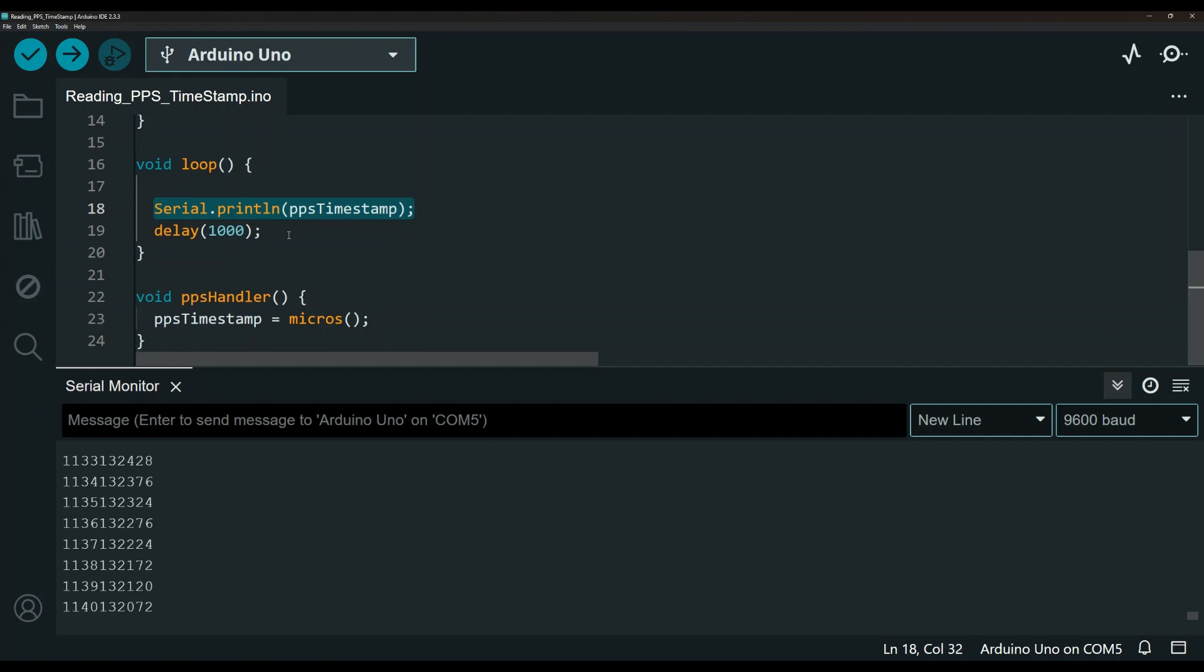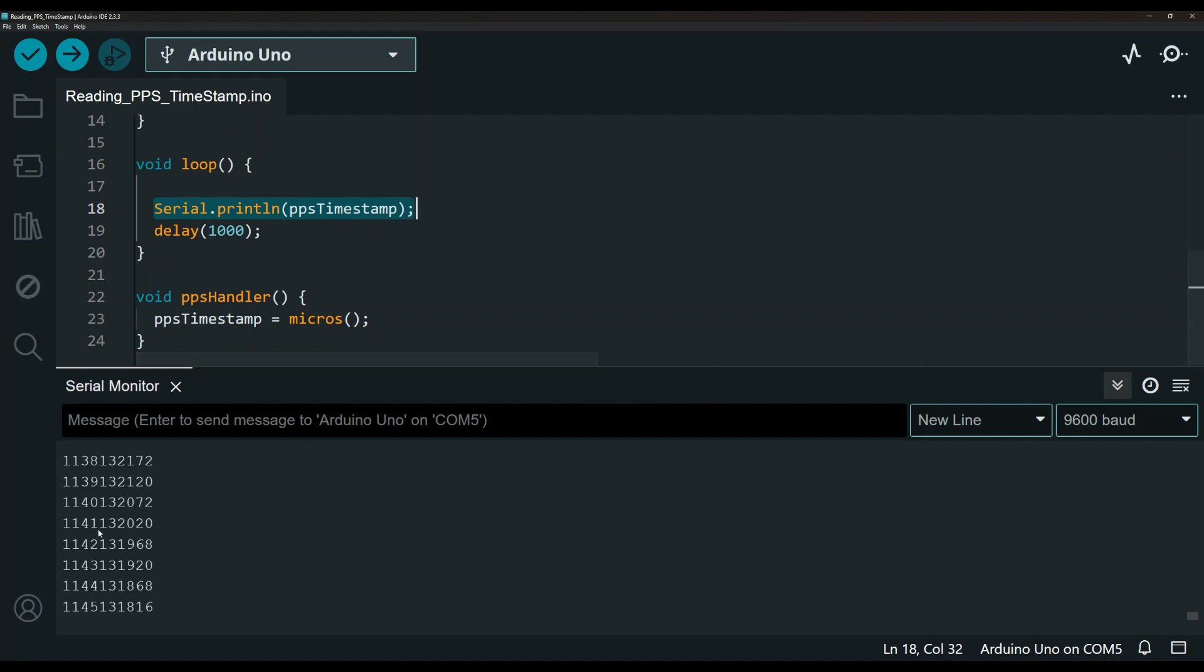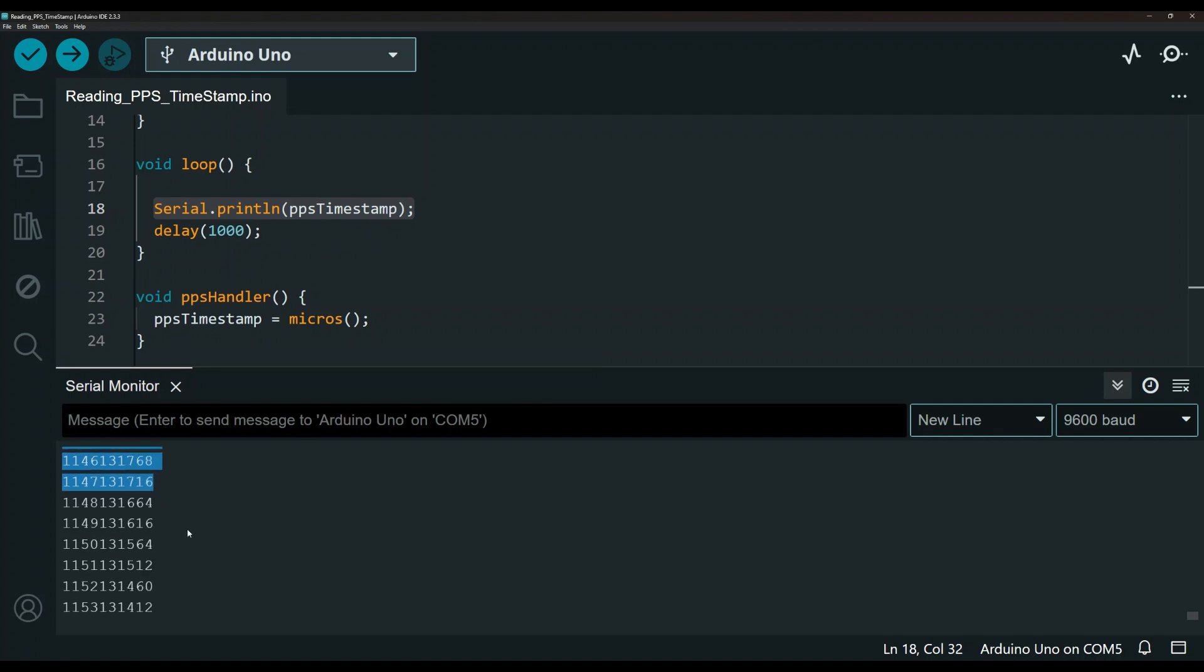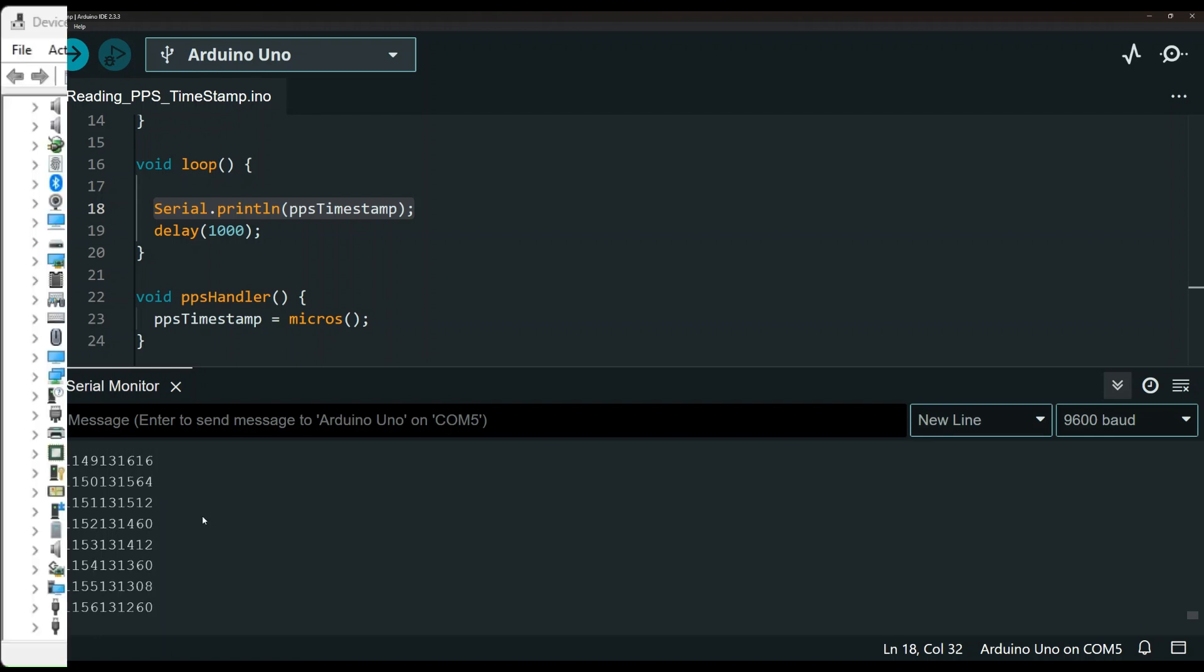This is the loop. And we are just printing or outputting the reading to the serial monitor right now. Obviously, you can output this to a screen or however you like it. I'll leave the code in the description. You can see here that the reading is happening every second and it's output to the serial monitor right there. You can see there's just a second increment.